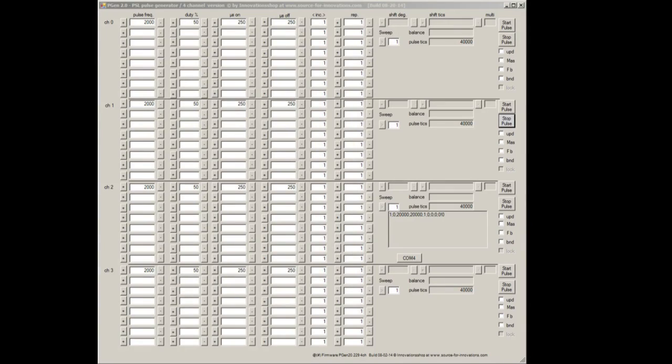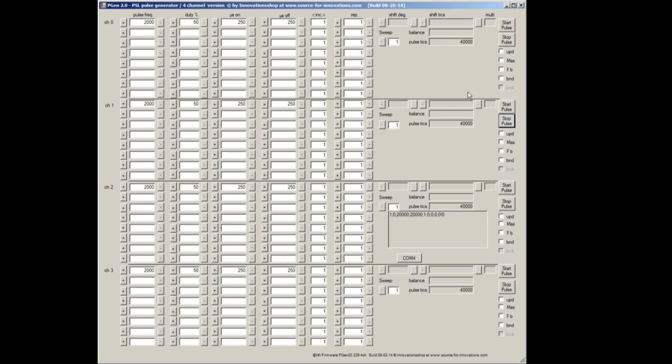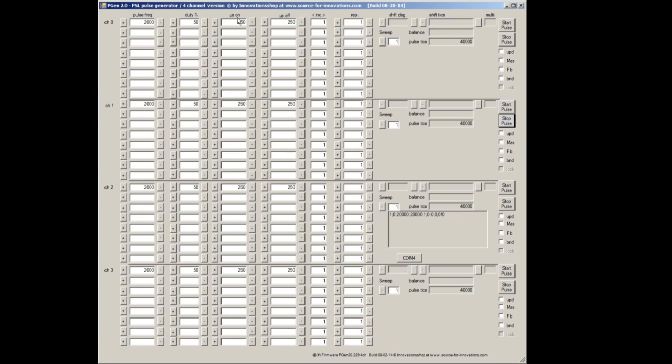So currently I have the PGEN software pulled up, as you can see right here. We are currently actually going to be using channel one. So basically if you look up here in the top row, you'll see you'll have the pulse frequency, the duty percent, the microseconds, the microseconds. And this is the increment column, which I'll explain. And the repetition column, which I can explain.